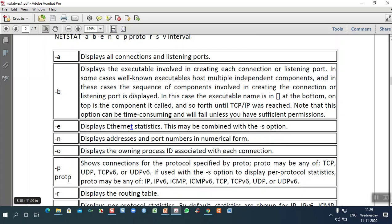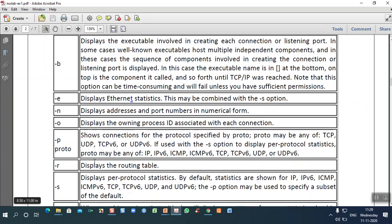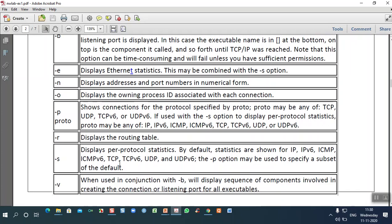The -p option specifies the protocol — TCP, UDP, ICMP, and all different types with their versions used in the network at a particular time. The -r option represents the routing table — it displays the routing table associated with the source and destination, showing the connections between all the intermediate interfaces.